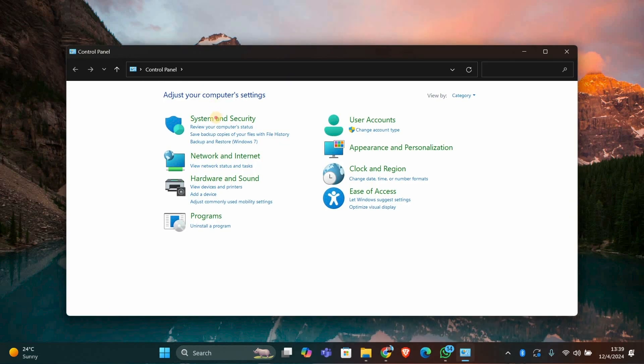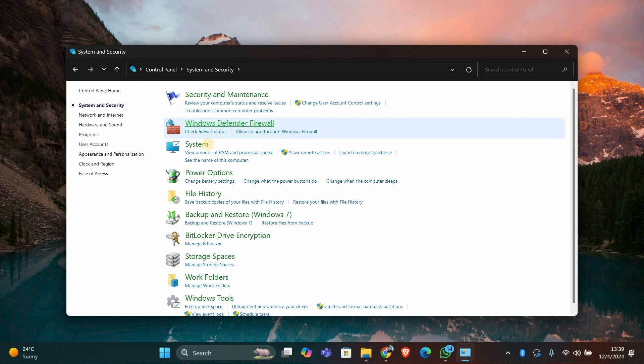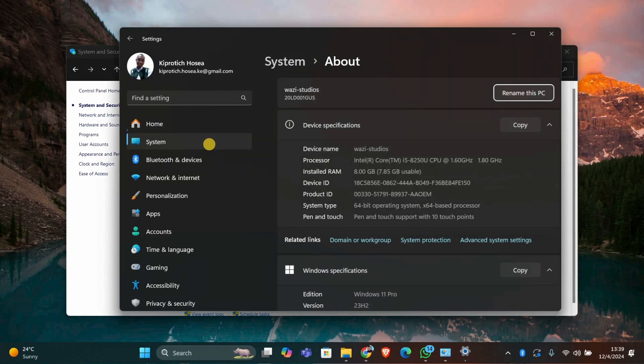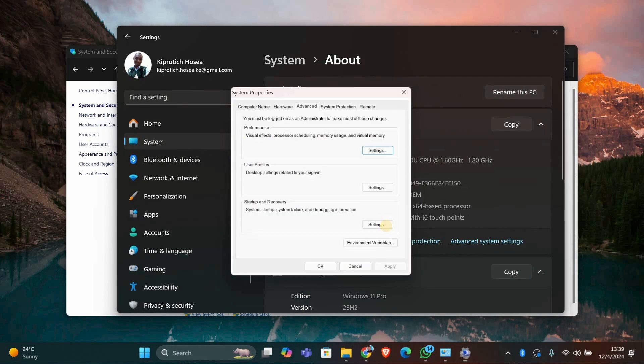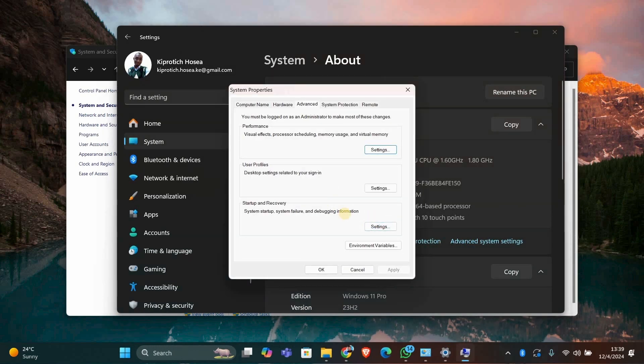In the Control panel, click on System and Security and then click on System. Now, in the left-hand panel, click on Advanced System Settings. This will open up the System Properties window.